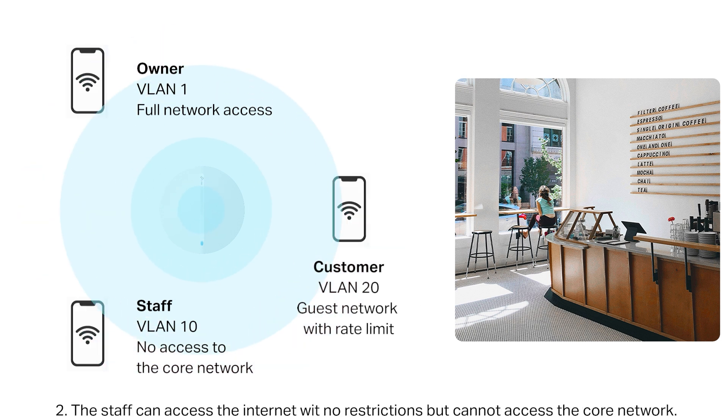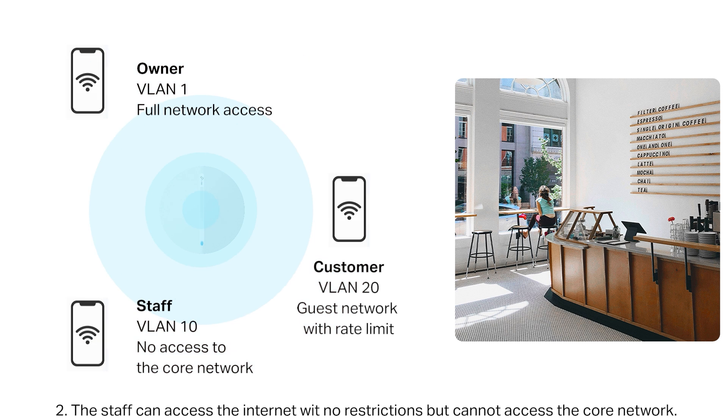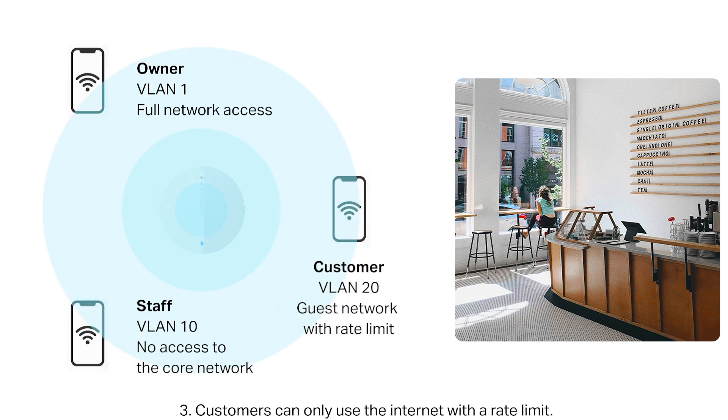The staff can access the internet with no restrictions but cannot access the core network. Customers can only use the internet but with rate limit.